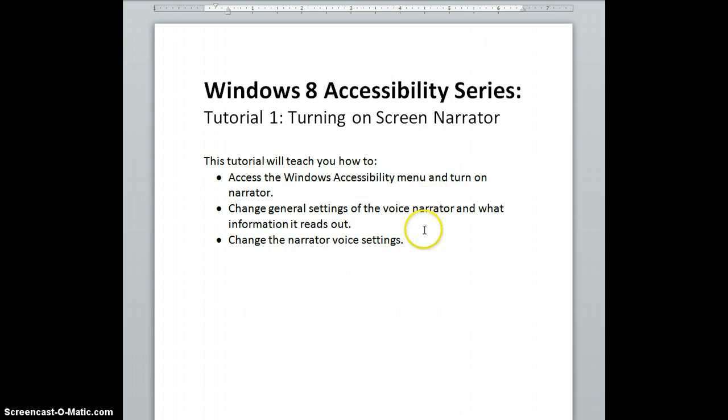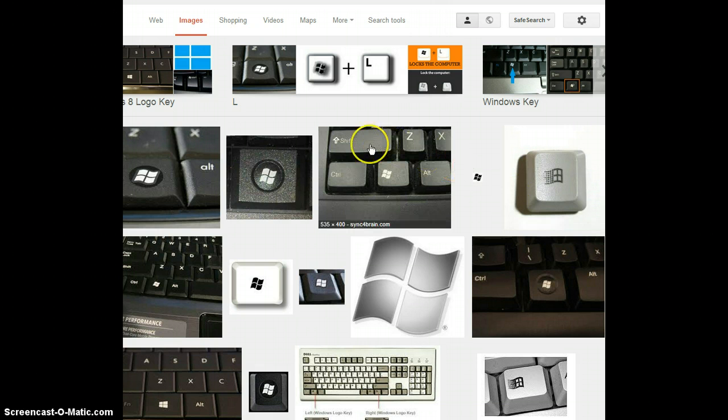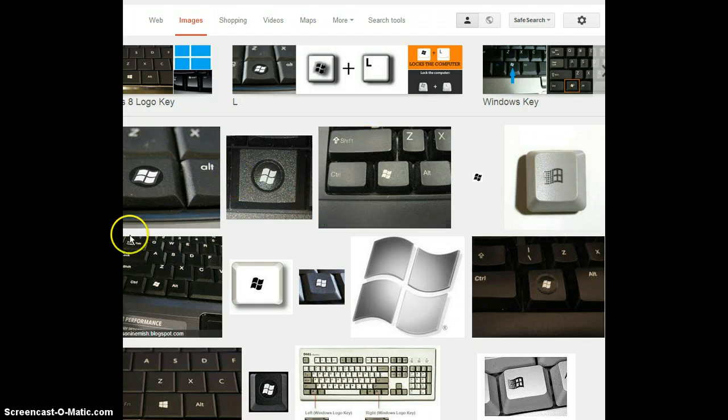Let's get started. To access Windows Accessibility features, hold down the Windows Logo key and then press the U key. On screen you'll see a Google image search for Windows Logo key, demonstrating what different versions of the key may look like. The Windows Logo key is located between Control and Alt on a standard PC keyboard.